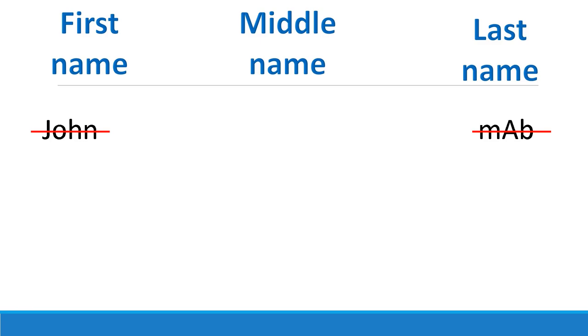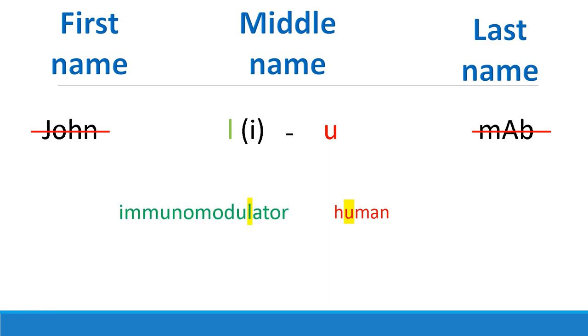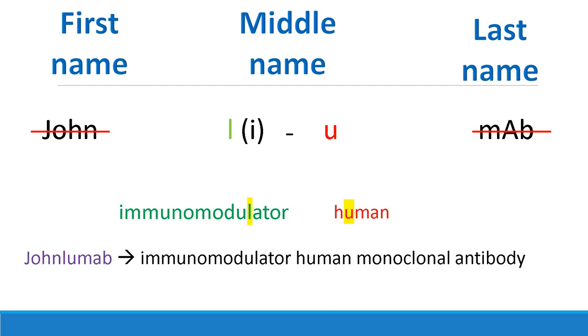You got two middle names for any antibody. The letter just before MAP stands for the nature of the antibody. If this letter is a U, for example, this antibody is fully human. And the letter just before this U determines the target of the antibody. If it's an L, for example, then it's an immunomodulator. So, let's just wrap this together. John Liu MAP. If we're gonna name an antibody John Liu MAP, then this is an antibody that is an immunomodulator, human monoclonal antibody.